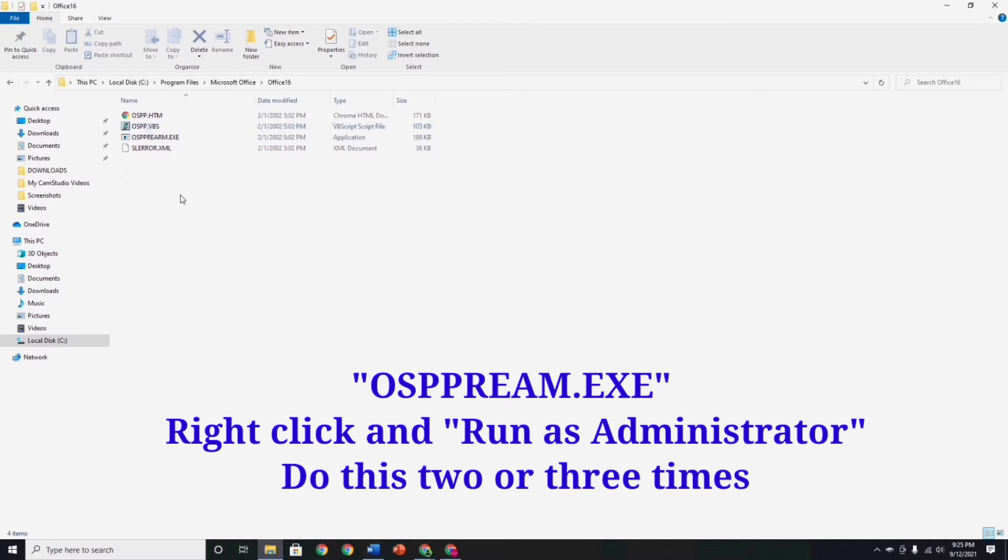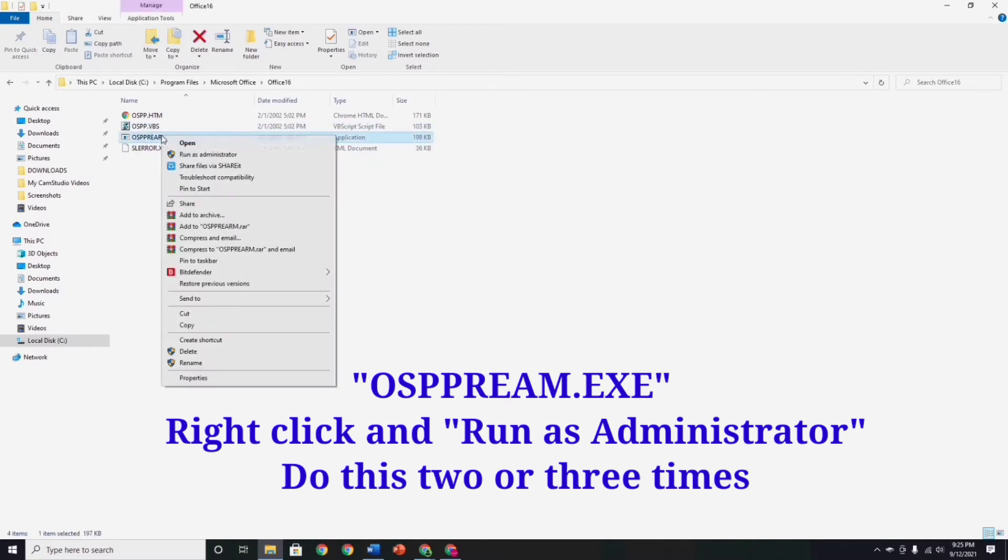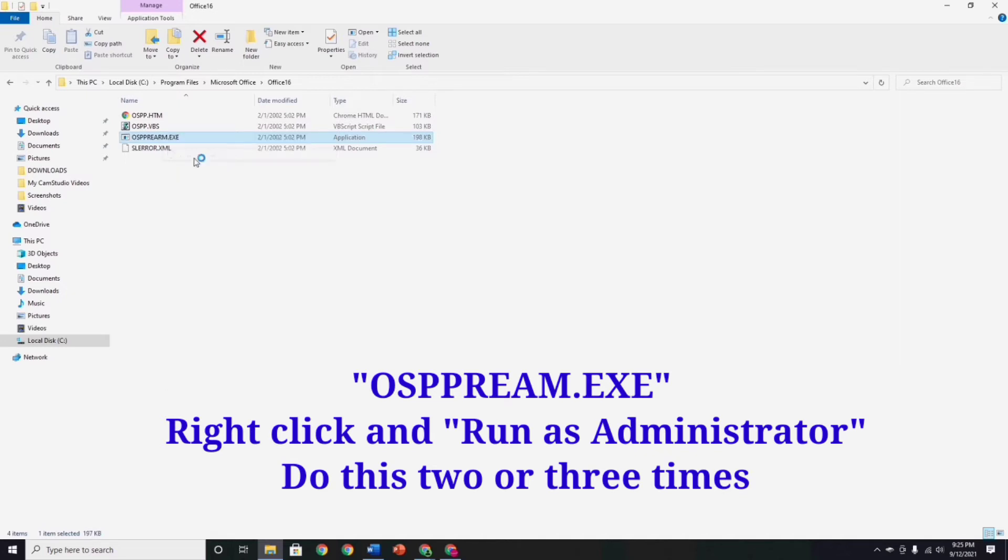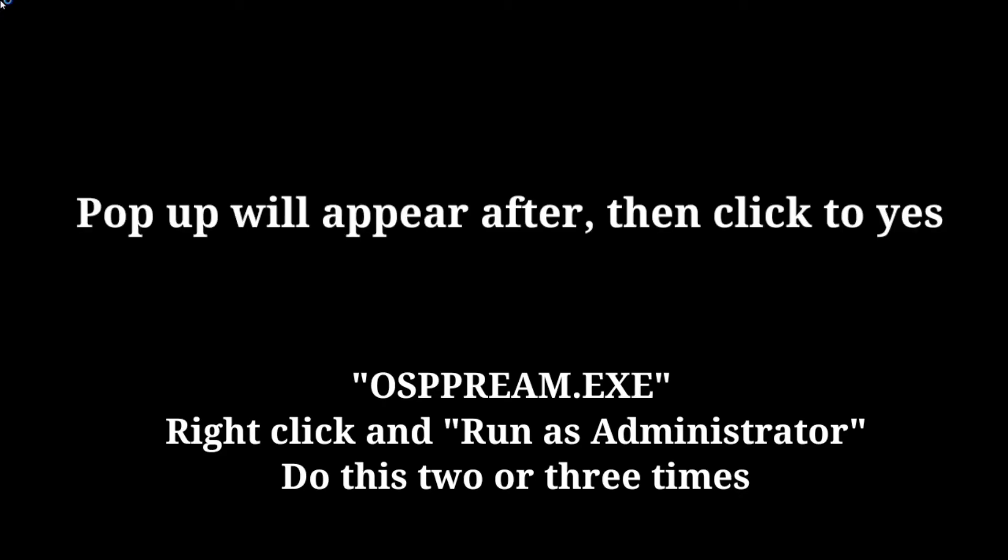And now guys, find the OSPPREARM.EXE file, right click and run as administrator. You do it twice or three times. A pop-up will appear, then click yes.